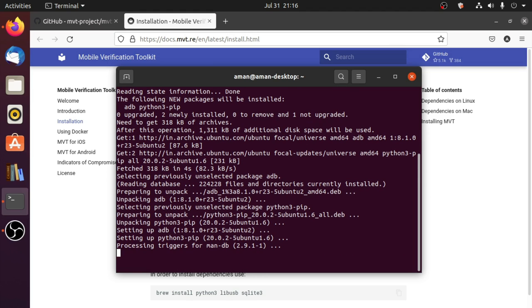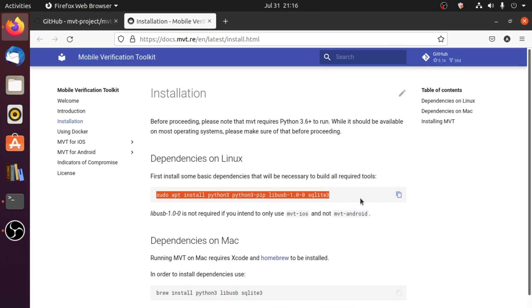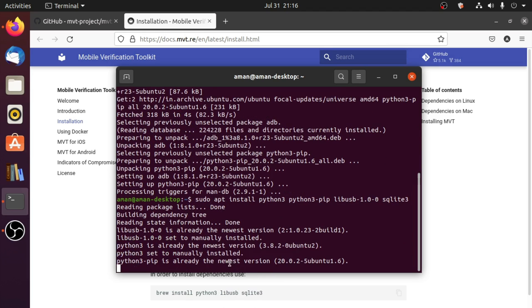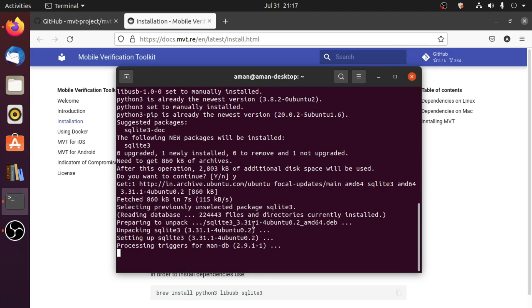Alternatively, you can simply copy and paste the command from the documentation. Since I'm on Linux, I will copy the command from the dependencies on Linux section and then paste it in the terminal. Hit enter and this command will install dependencies for Mobile Verification Toolkit.